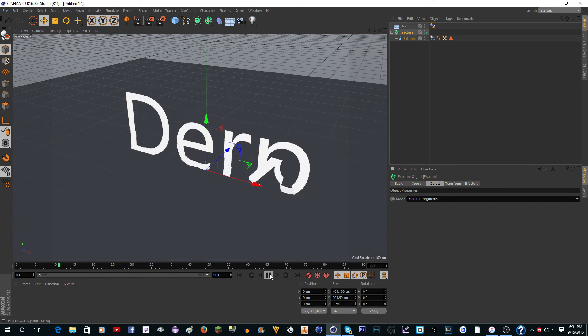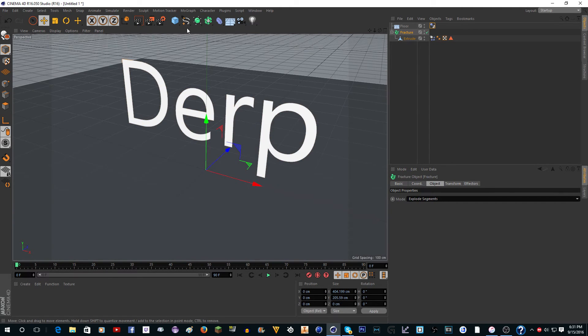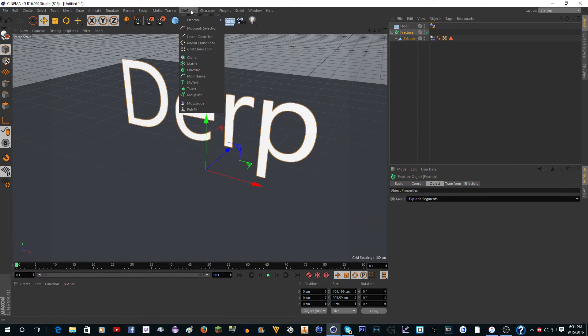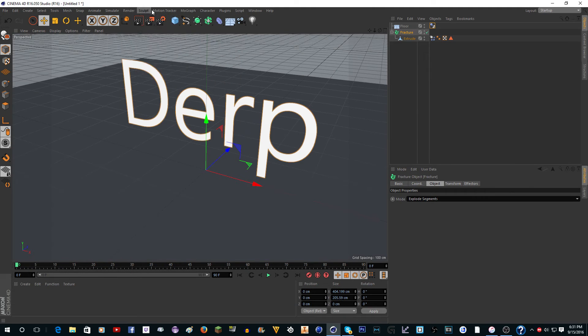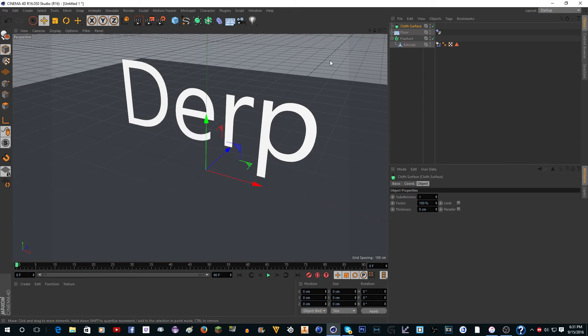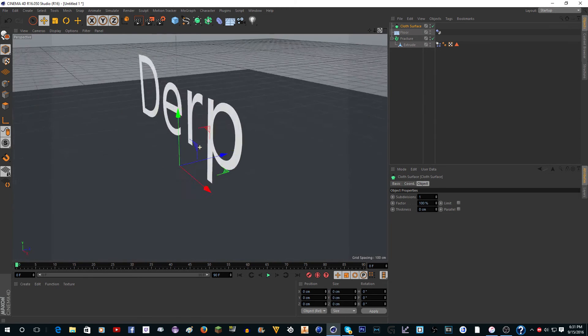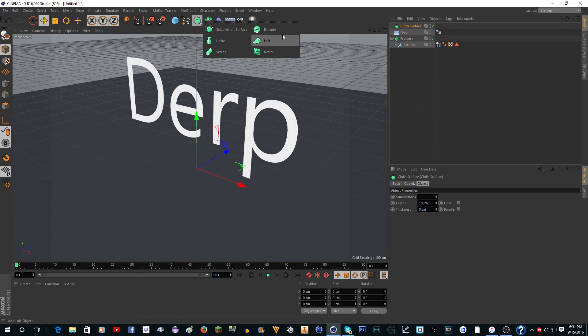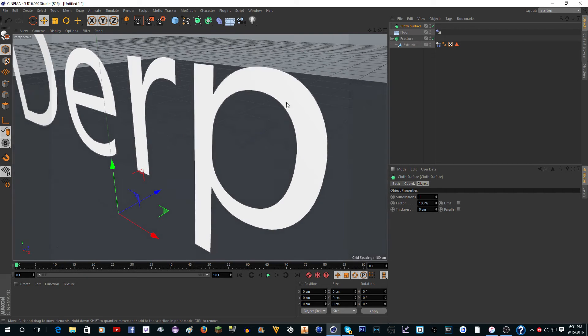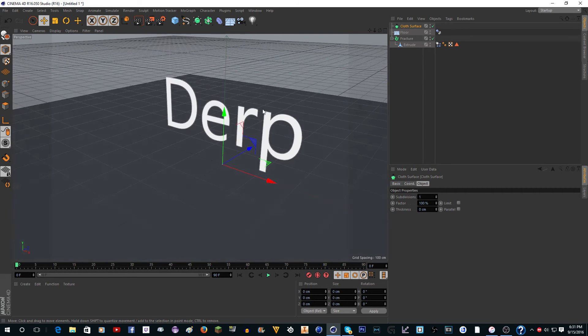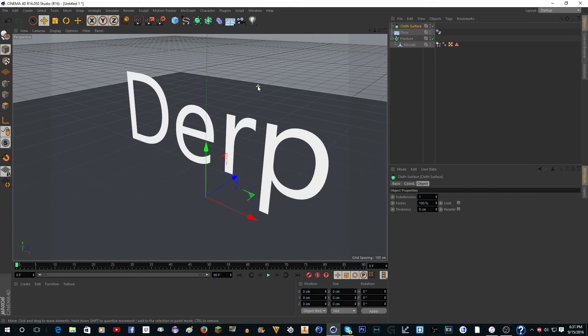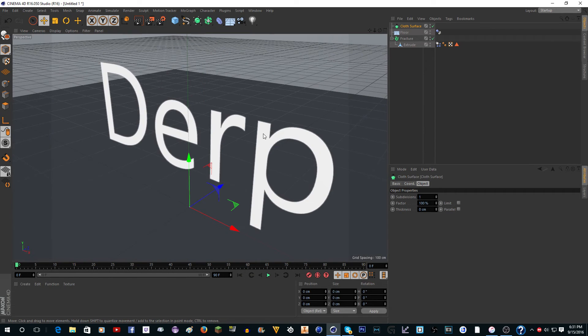We want to add a - I think it was in Simulate - Cloth, Cloth Surface. What this is going to do is extrude it. The reason we didn't just use extrude earlier is because that would still give us choppy pieces. What we want is an extruded piece to come off.